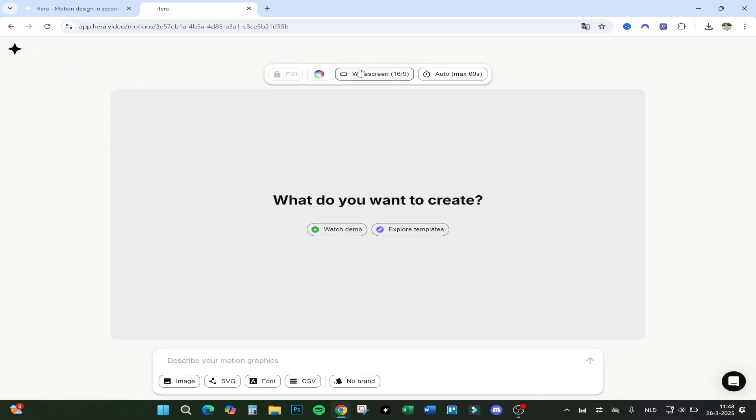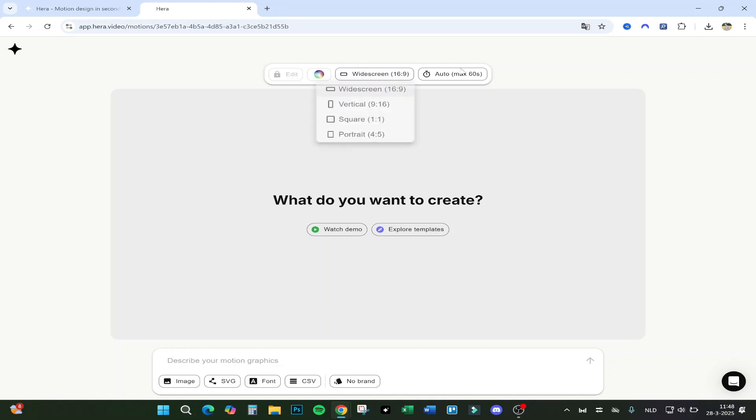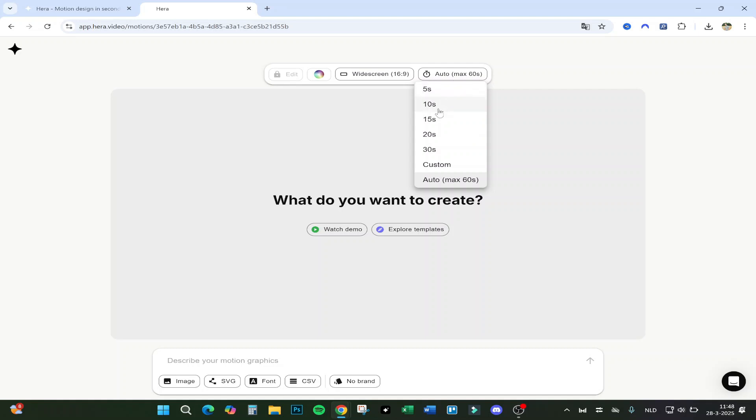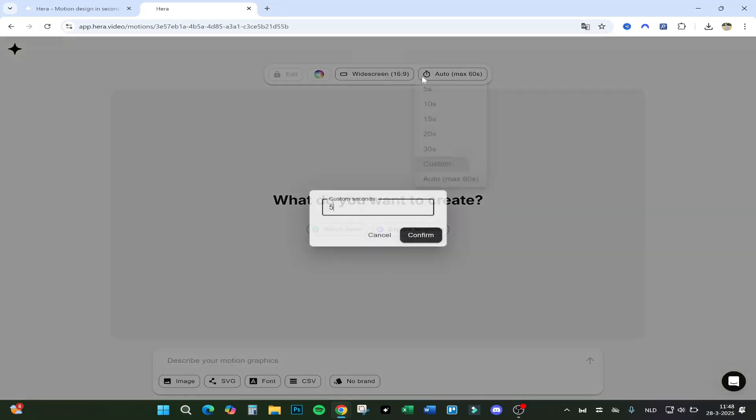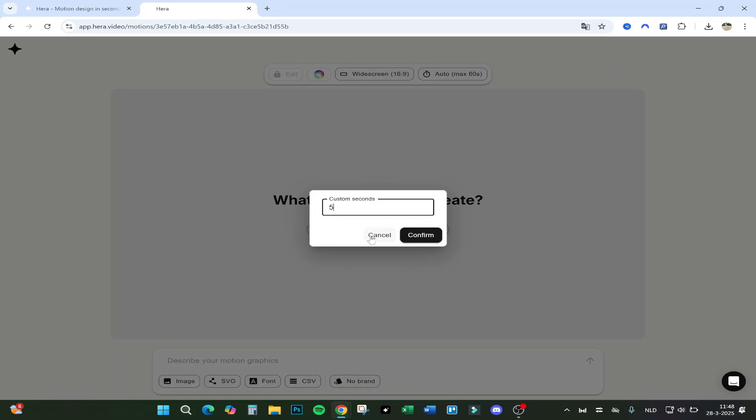Here we are. If we click on Create, you have different options - for example, widescreen, vertical, square, or portrait - and how long the video could be. We have it automatically on Auto, and you can save five seconds, ten seconds, fifteen, twenty, thirty, or say custom.